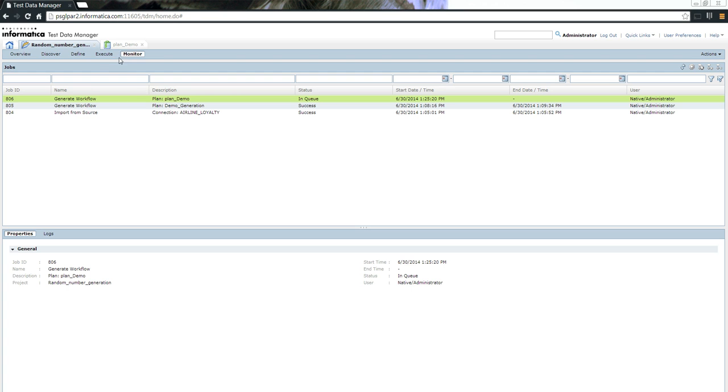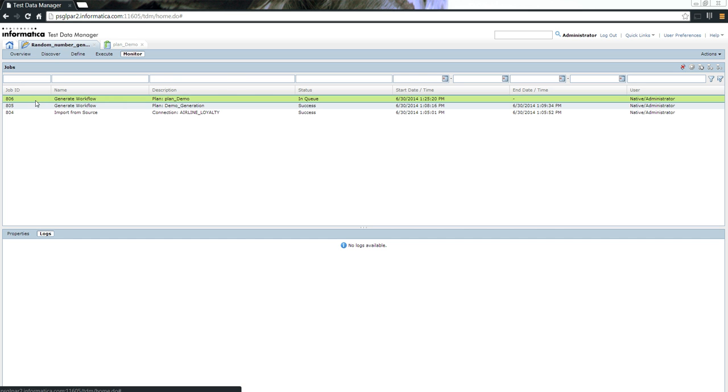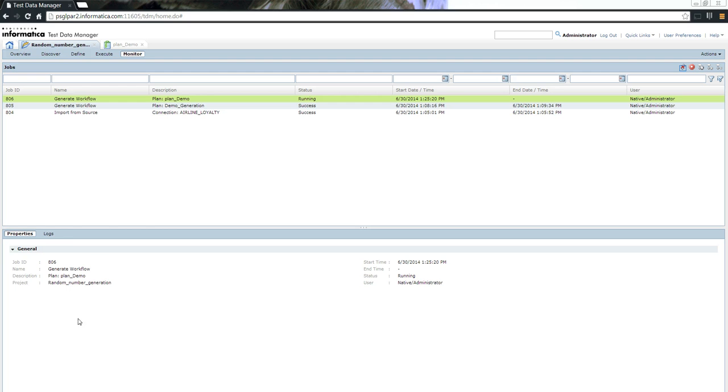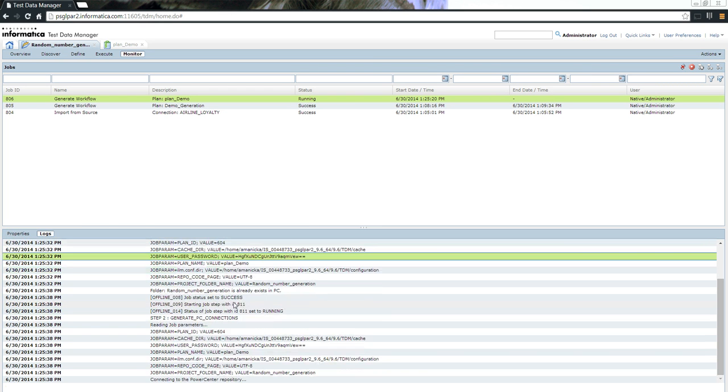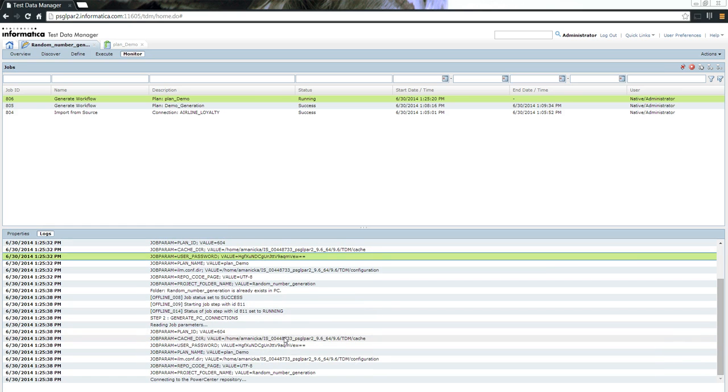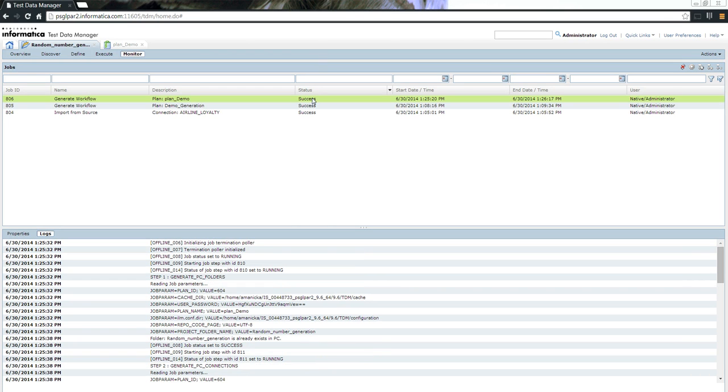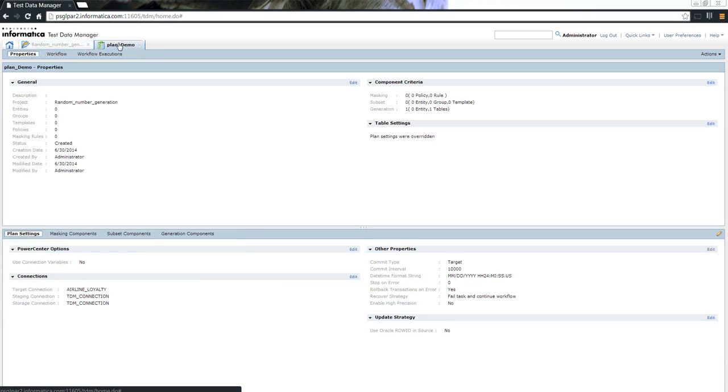In the monitor tab, you can see the status of the logs and status of the jobs. In this case, it says it is still in queue. Now it says it is running. When I go to the logs tab, you can see the various logs which provide you information to debug if something goes wrong. Now you can see the status is success. As I scroll down, I can also see the workflow generation is success.